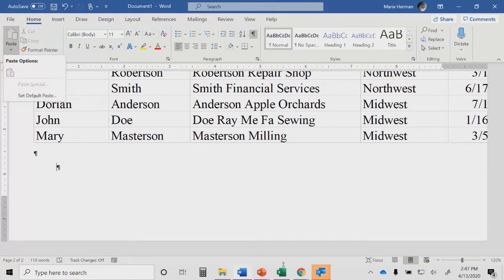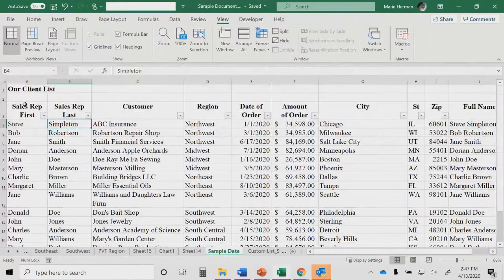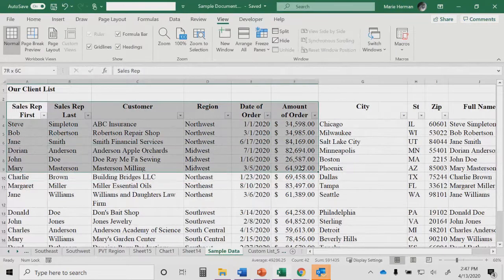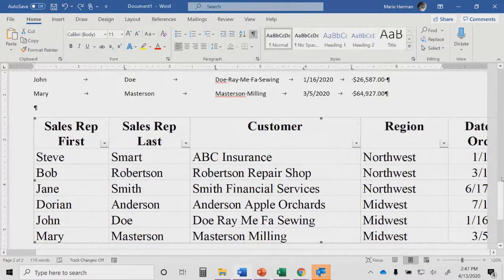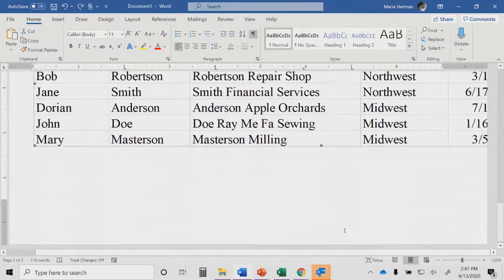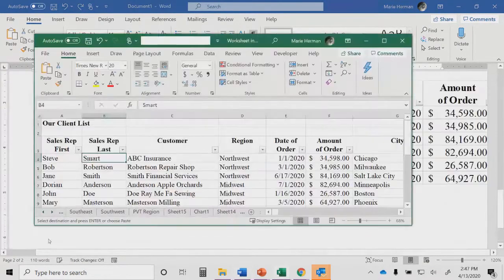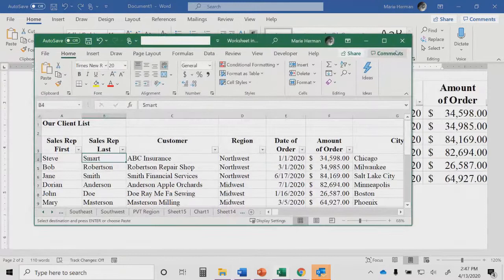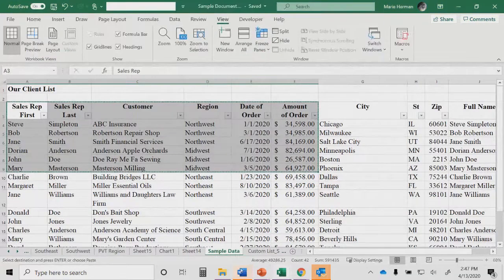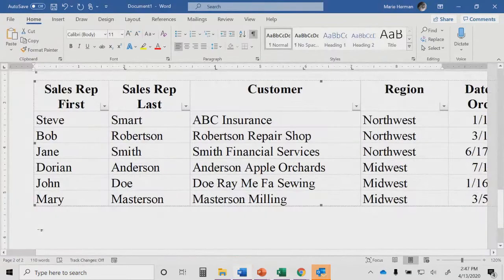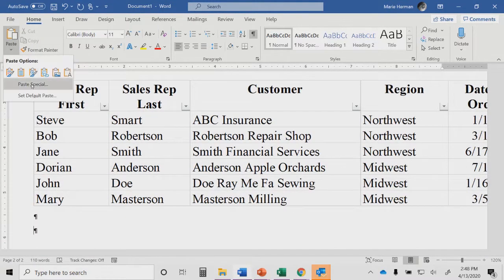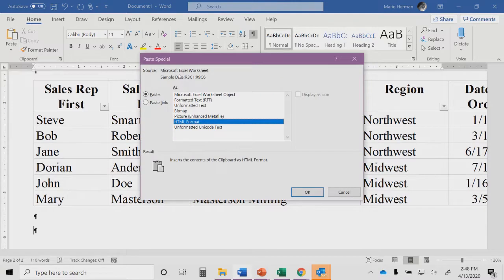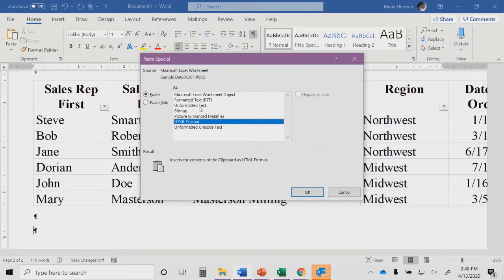I can do paste, paste special. So formatted text is essentially the same as if I had inserted it with the original source formatting from Excel. Unformatted text brings it over the equivalent of plain text with no formatting at all.